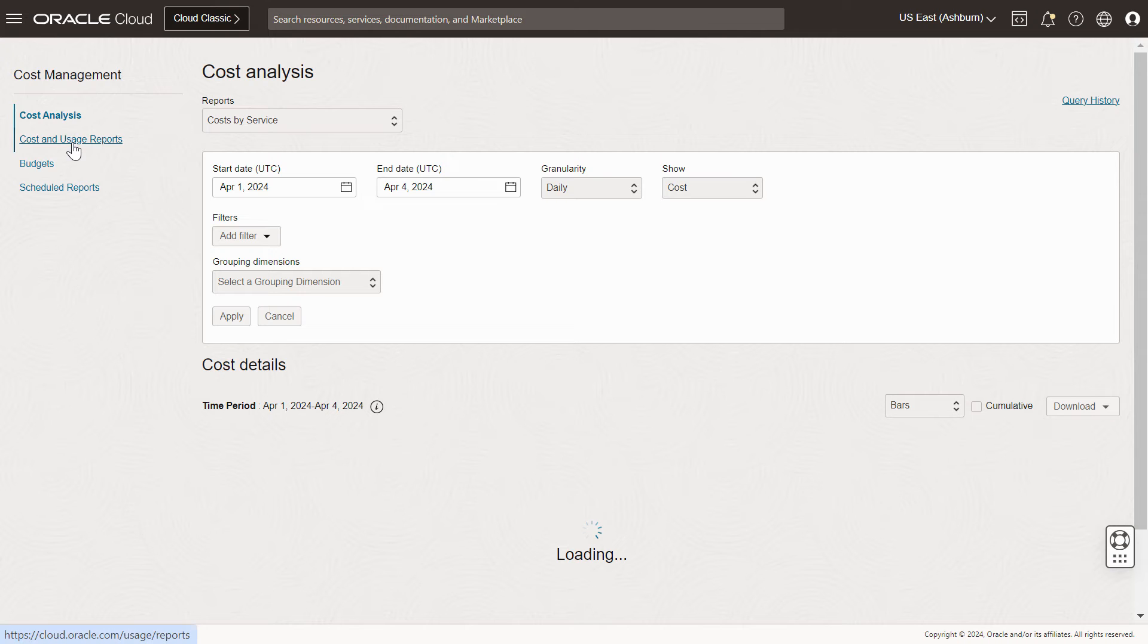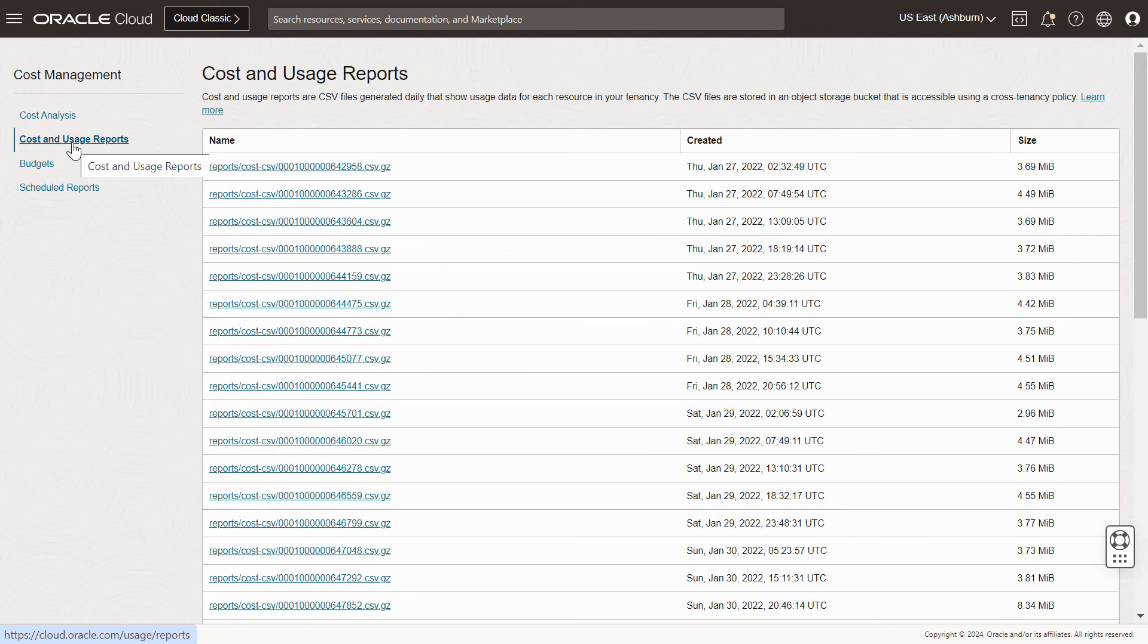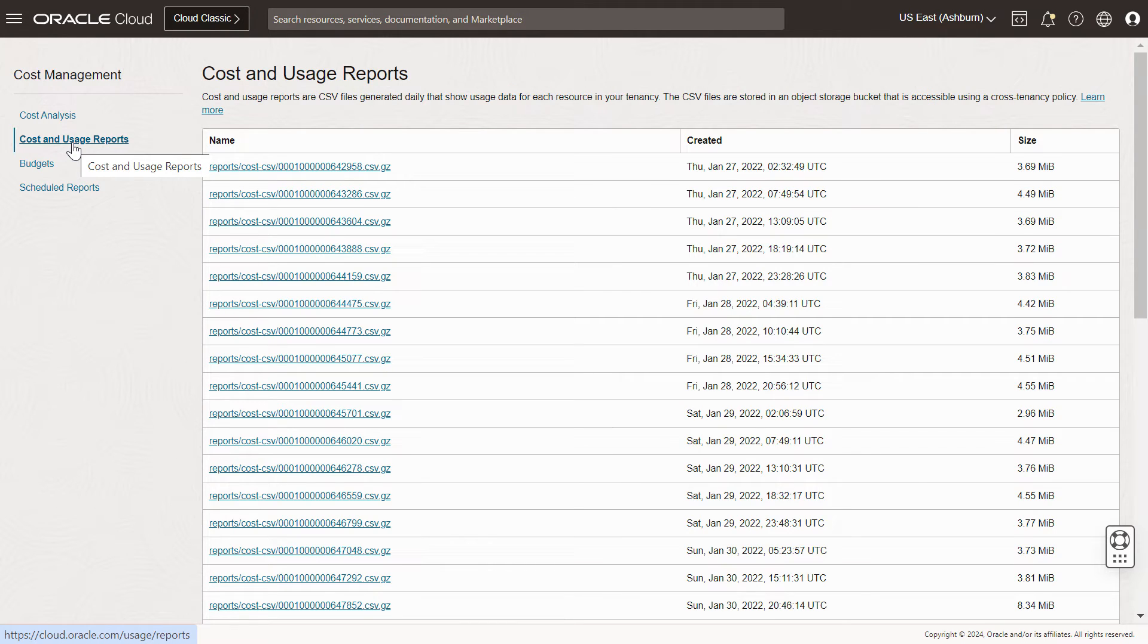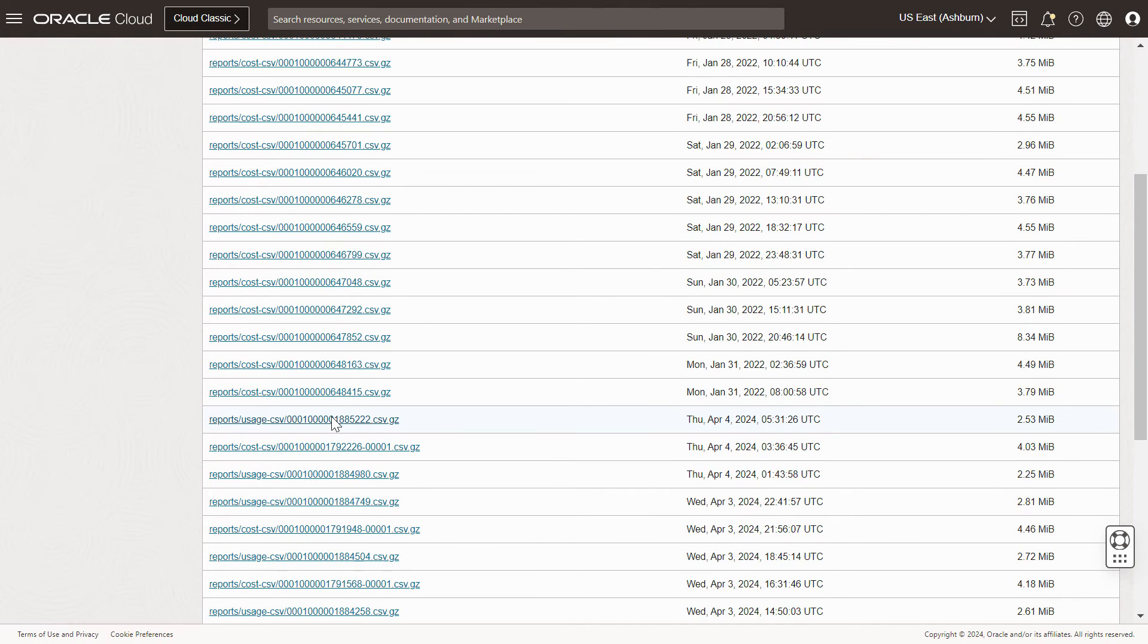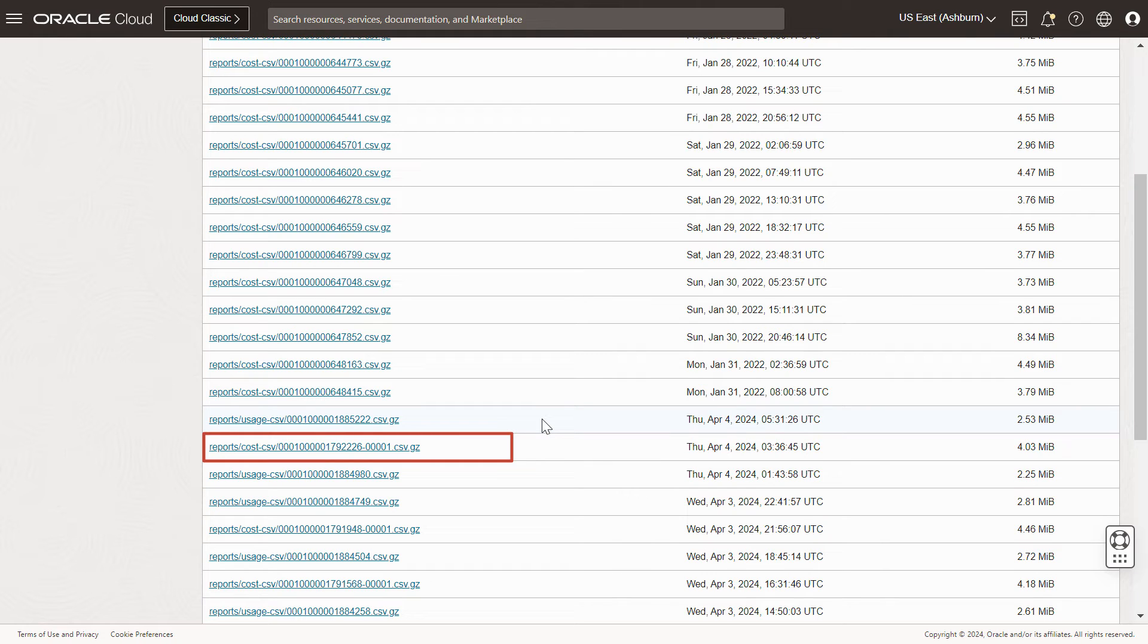Then click on the Cost and Usage Reports. Here, you can see multiple reports for a particular day. The reports which are reflecting here are for previous day usage. So, if you want to view the cost report, then it should be in this format.